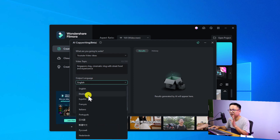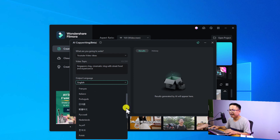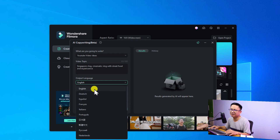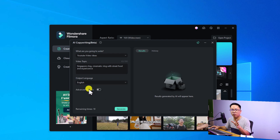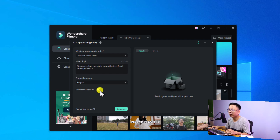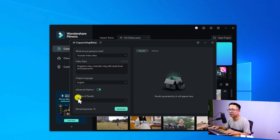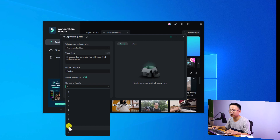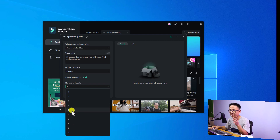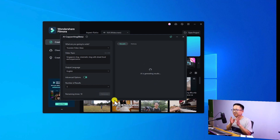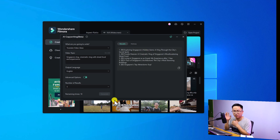Next, you can select the output language for your ChatGPT. They have English, Dutch, Español, and many other languages, but they don't have Vietnamese, so I will select English. You can also select the advanced option where you can choose the number of results — 10, 9, 8, or whatever you like. For me, I'll select five. Then we can click Generate. It is a little bit different compared to the older version of ChatGPT inside Filmora 12.